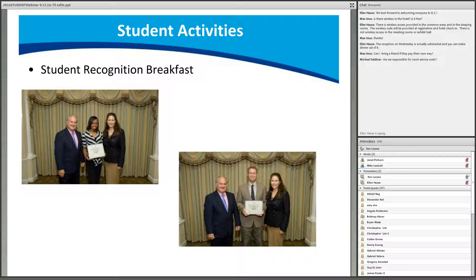Students will also attend a recognition breakfast held in your honor, where you will be presented with certificates recognizing your achievements in STEM by NSF staff. PIs are welcome to attend with their students. The breakfast will take place on Thursday, October 27th, from 7:30 to 8:45.